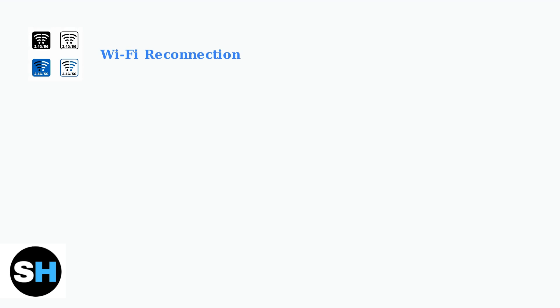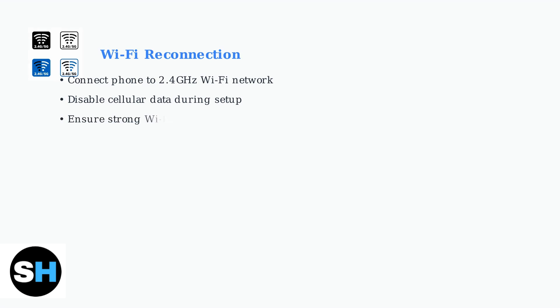After factory resetting your D-Bot, you'll need to reconnect it to your Wi-Fi network. D-Bot robots typically support only 2.4 gigahertz Wi-Fi networks, not 5 gigahertz. Before starting the setup process, make sure your mobile device is connected to your 2.4 gigahertz Wi-Fi network.